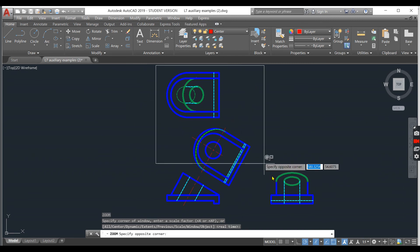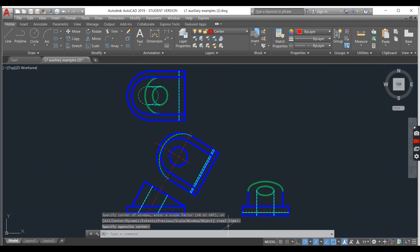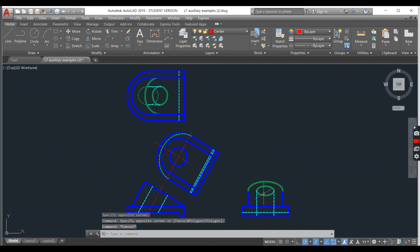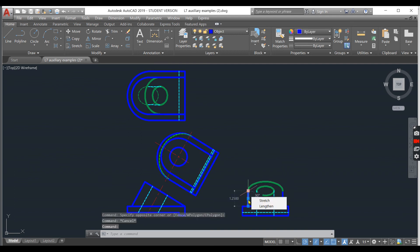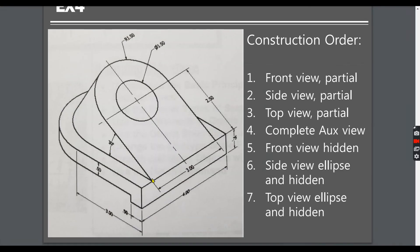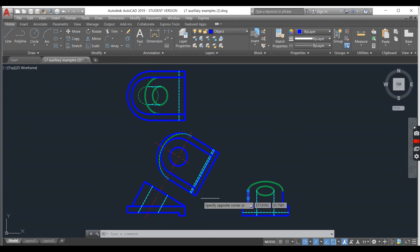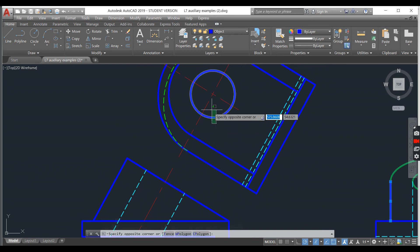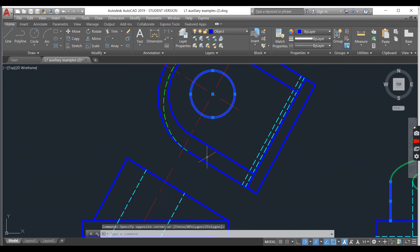In this example, your first step will be completing your exterior view and your front view. After completing those, you can figure out your side view, because this height — from that point down — is not directly given. To figure out this height, you first need to complete the exterior view and front view. On the front view, once complete, you will draw two hidden lines and one center line for the circle.